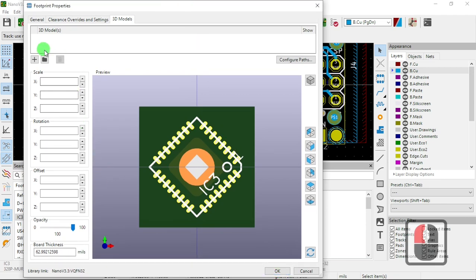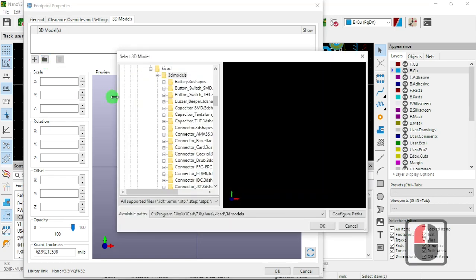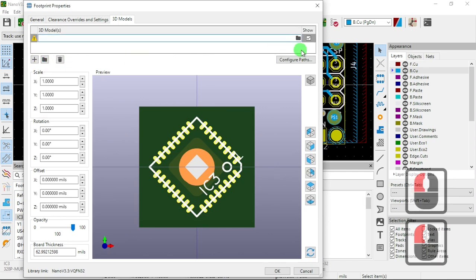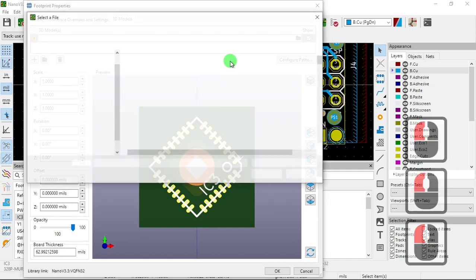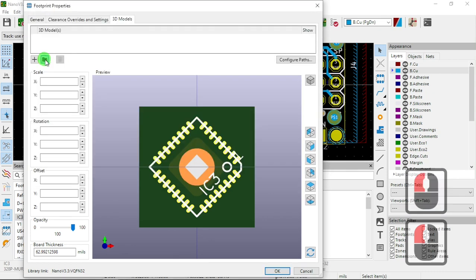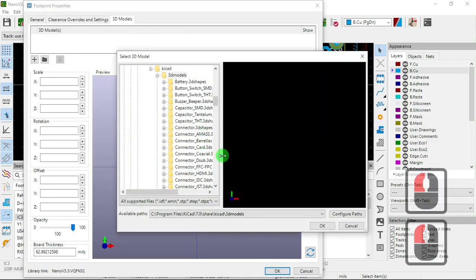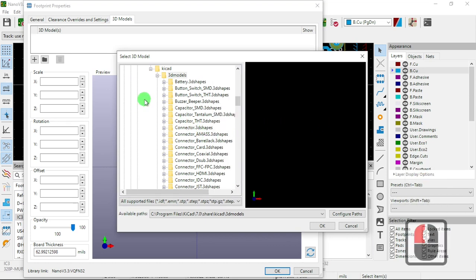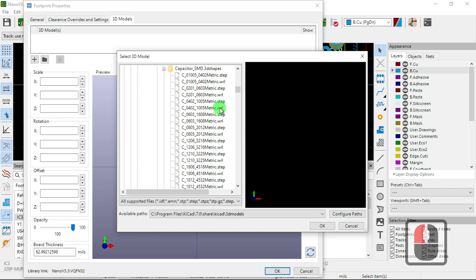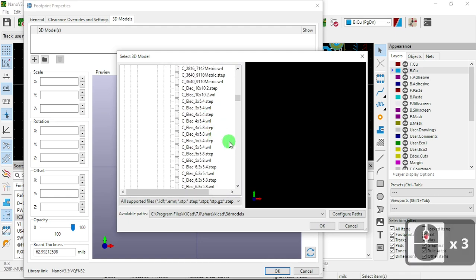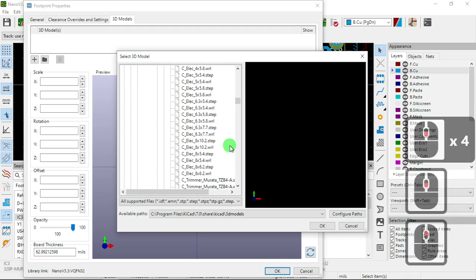What type of models does KiCad take? Let me show you. So you go to Models and look at the different extensions. It's STEP — most of the time I download STEP files. Look here, for capacitors for example — you can see the extensions WRL and STEP. Those are the two formats that this program takes for models.